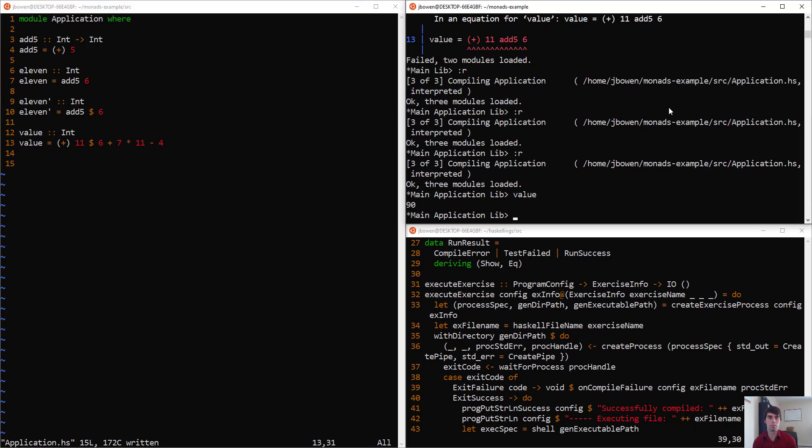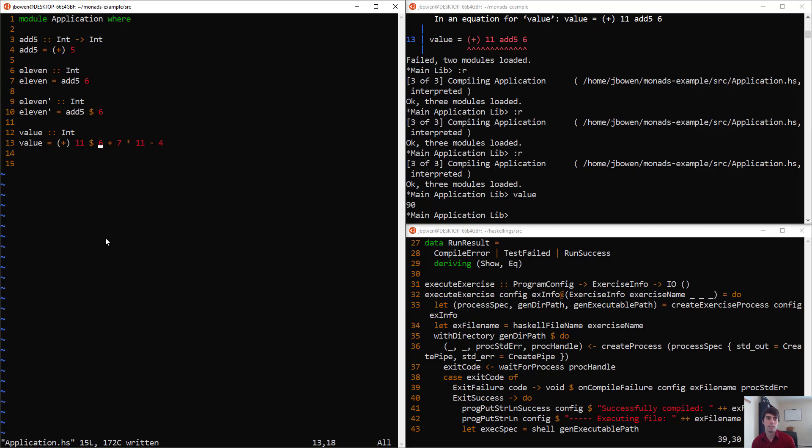There's not going to be any problem here. It will still resolve everything to the right of the dollar sign and then use that as a single input.